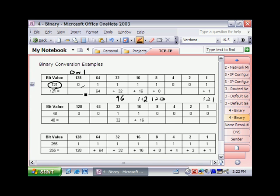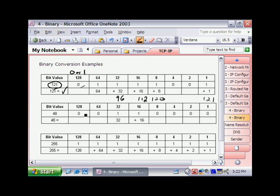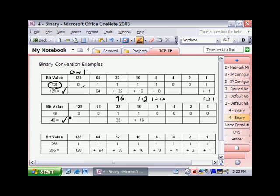So if you were to add up these five numbers, they equal 121. We can do the same thing with 48. 128 and 64 are greater than 48, so off, off. We need 32, so we've turned that on, and we need 16. 32 plus 16 equals 48, so there's no reason to use any of these other numbers here. So each of these are off as well, off, off, off. So just 32 plus 16 gives us 48.